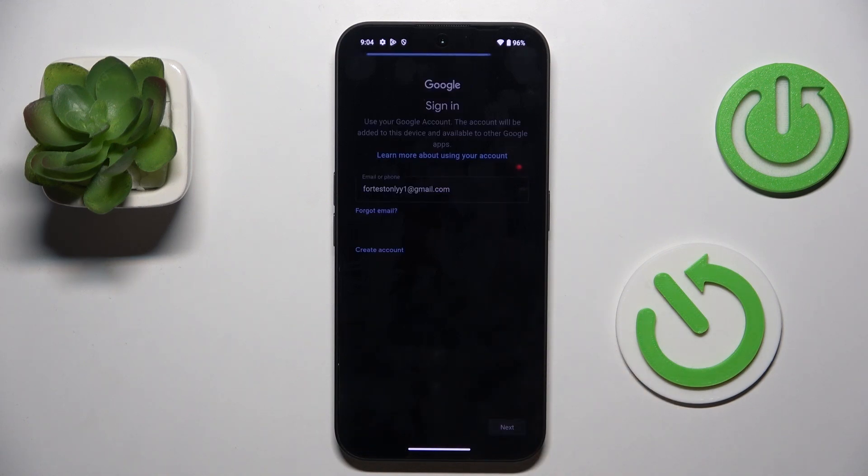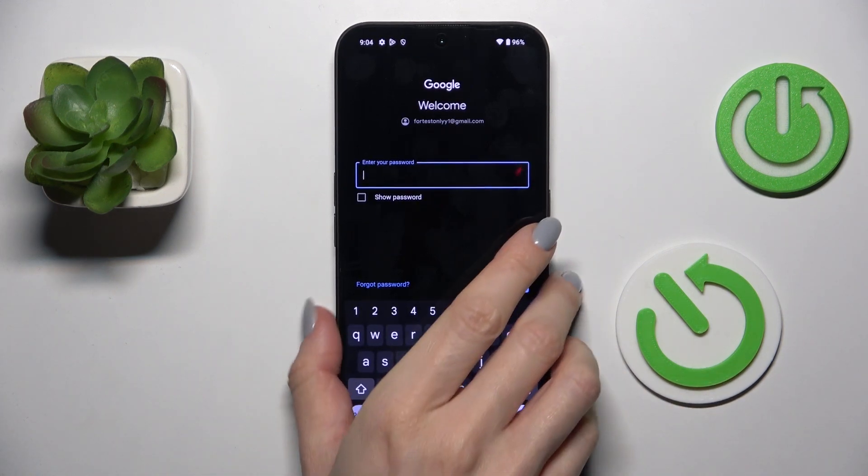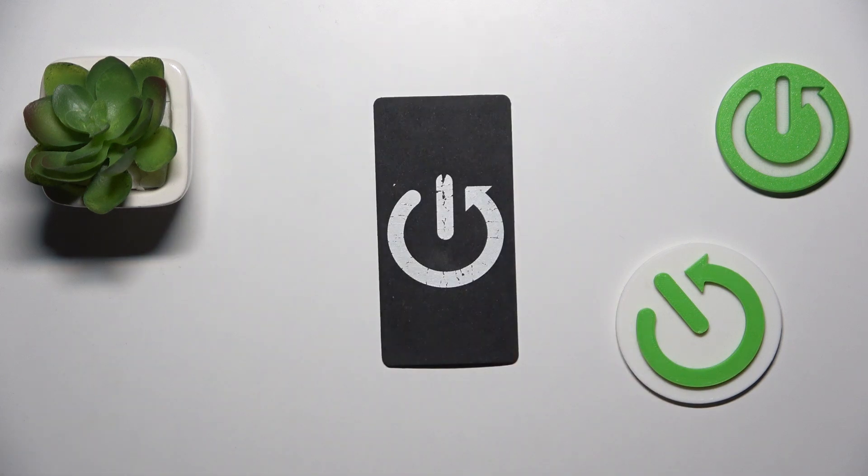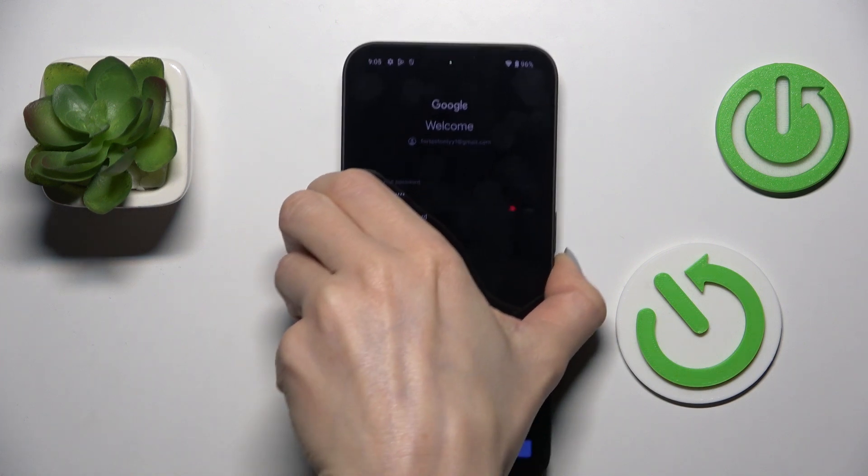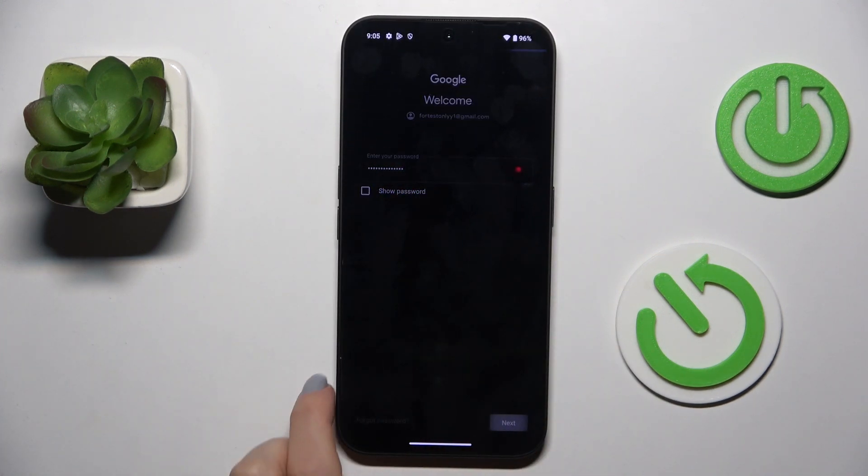Then mark next. It's time to enter the password, so let me do it off the screen. And once the password is entered, select next.